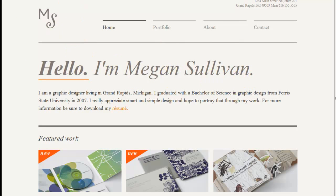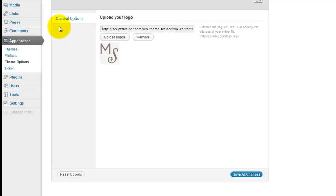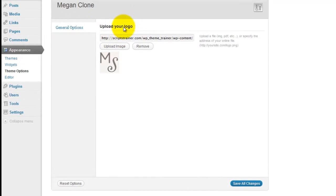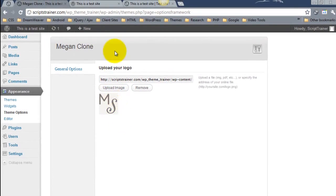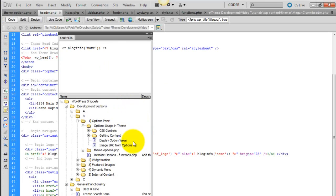Next, let's change this favicon. So we're going to add an upload favicon section right below the upload your logo.